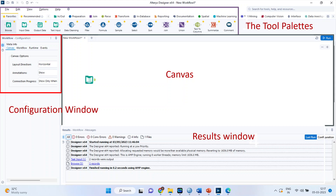Alteryx interface consists of four paths which are considered to be the foundation components. This is the tool palette. This is the canvas in which we will have workflow designing. This is the configuration window and this is the result window section.